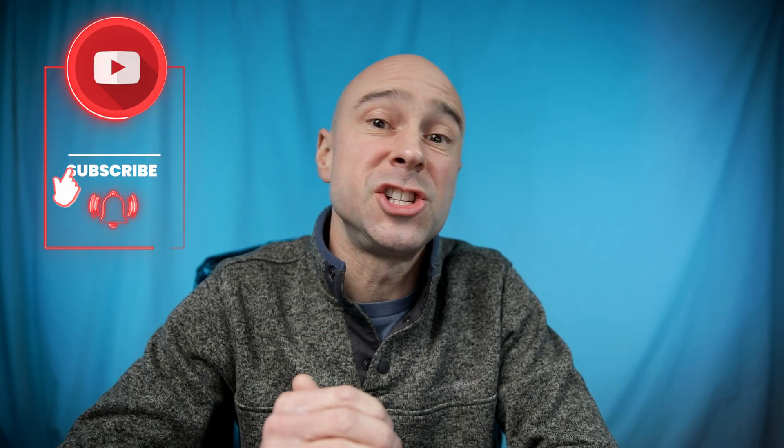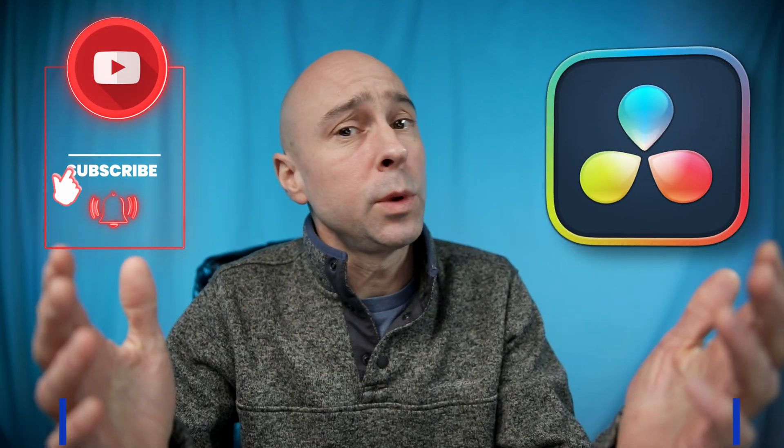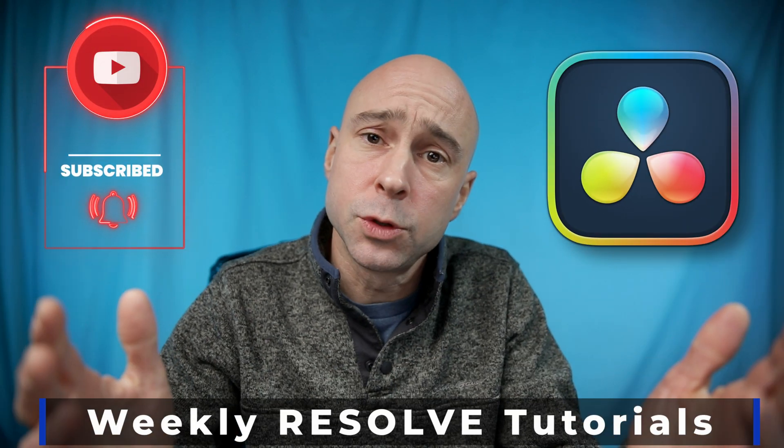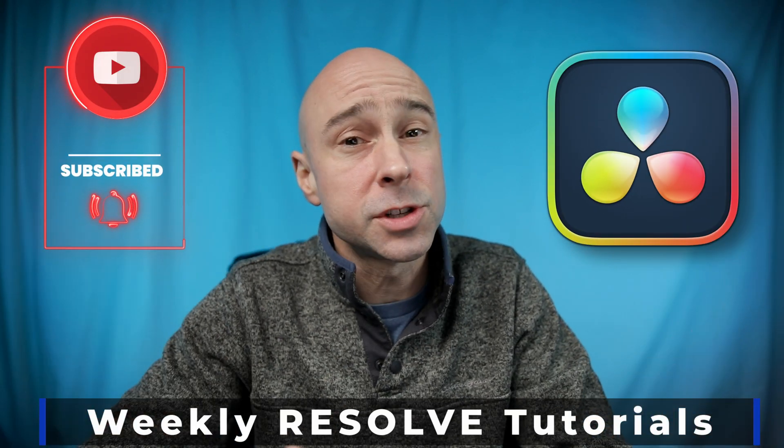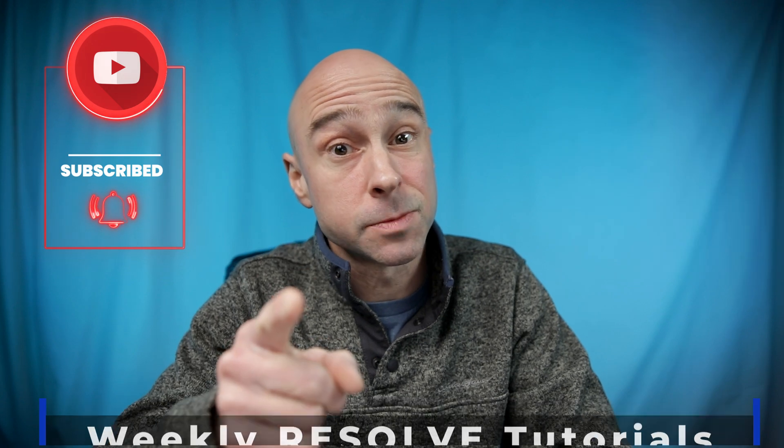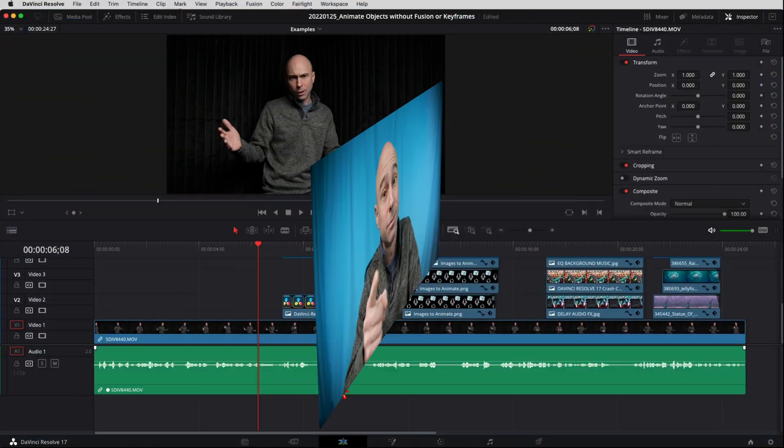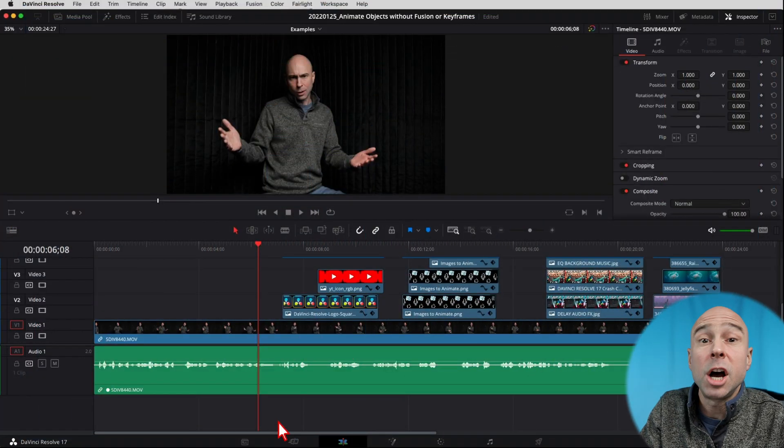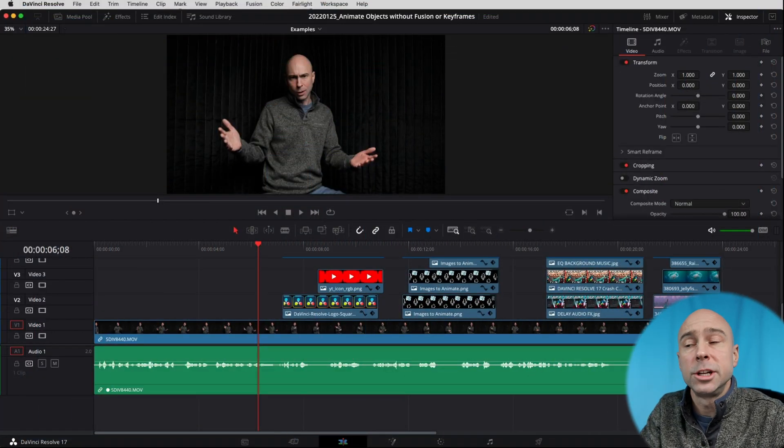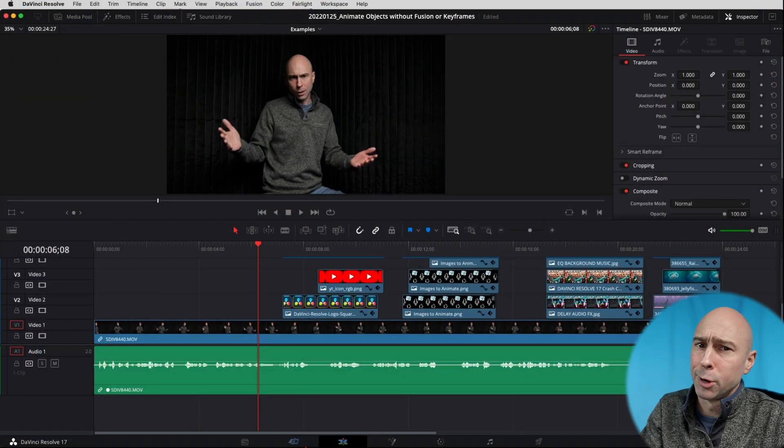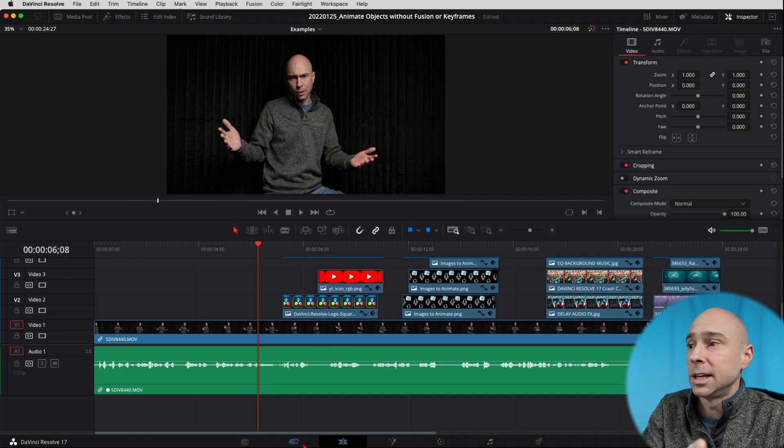But before we jump into Resolve, if you're new here, my name is Jay Ilovski and I make weekly DaVinci Resolve tutorials. So if you're interested in that, consider subscribing to the channel. So jumping into Resolve here, here's how we're going to do this. Super easy. You guys are going to love this.